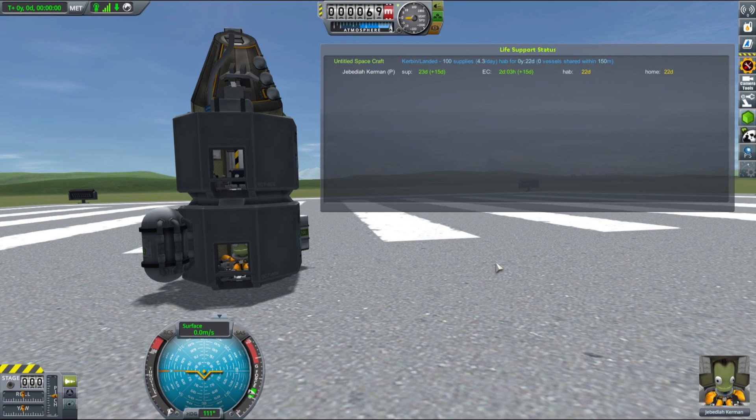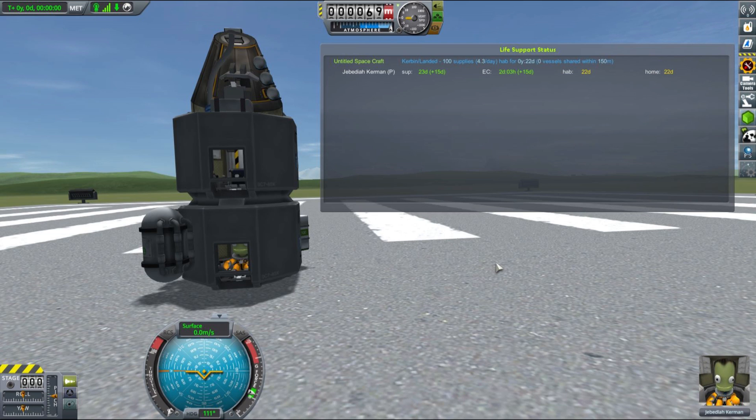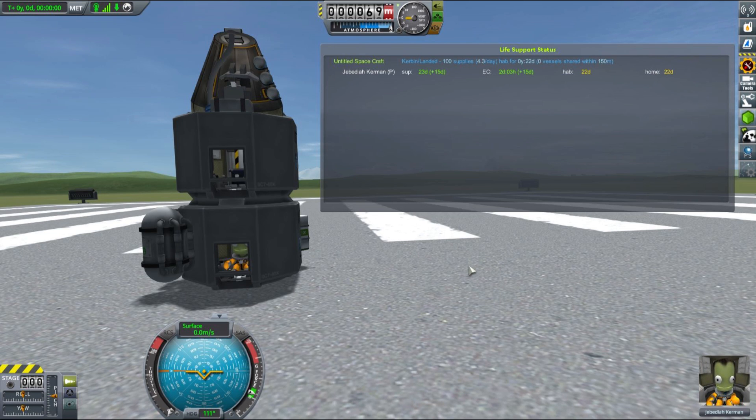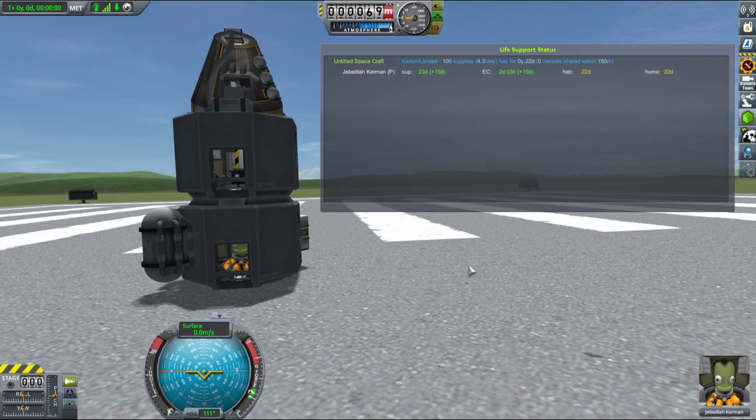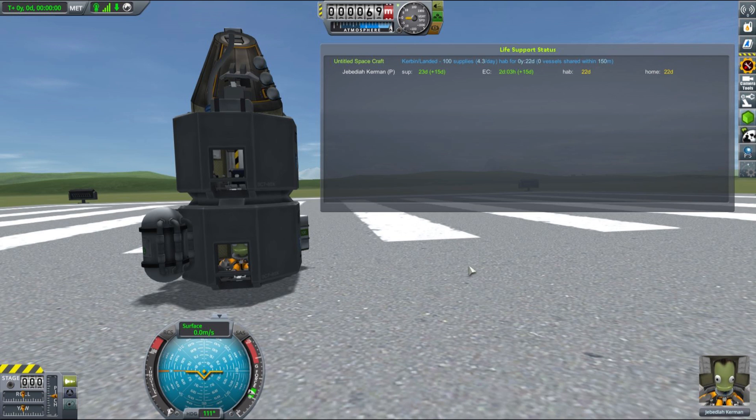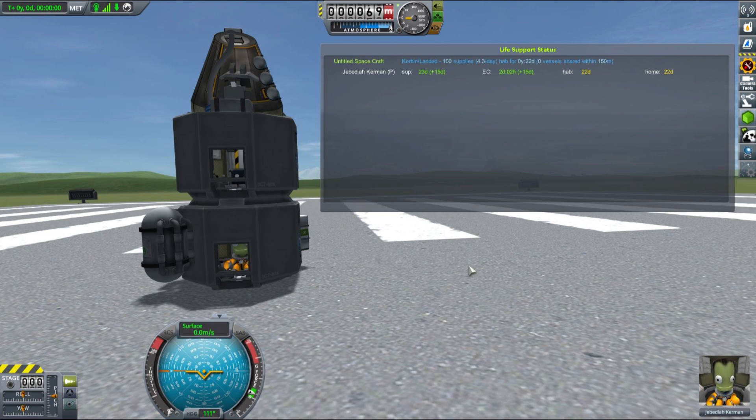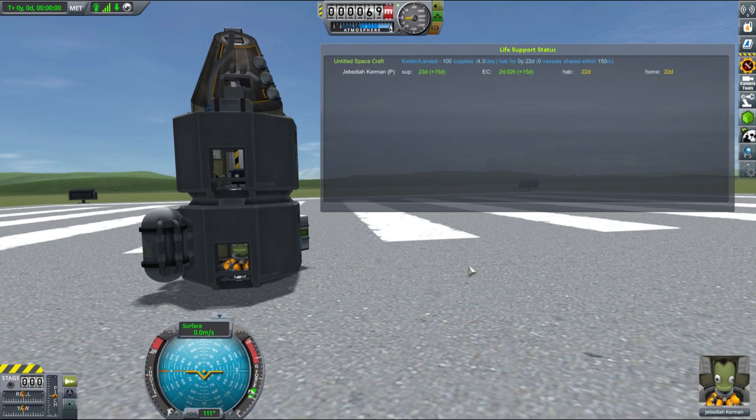Obviously, habitation is probably the most complex resource from MKS life support and MKS in general, so that deserves another video. But just by adding the extra landing can and command pod, each designed to hold one Kerbal, we extended the hab time and home time for our Jebediah to 22 days. With this kind of vessel, he is actually set to go to the Mun and back probably.